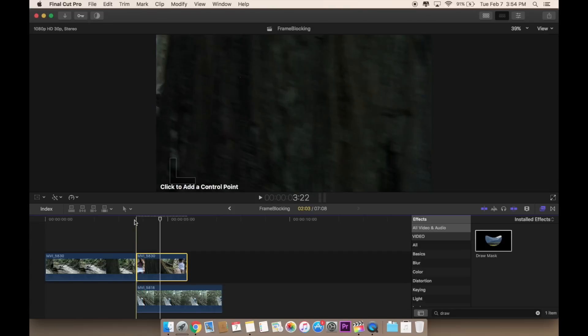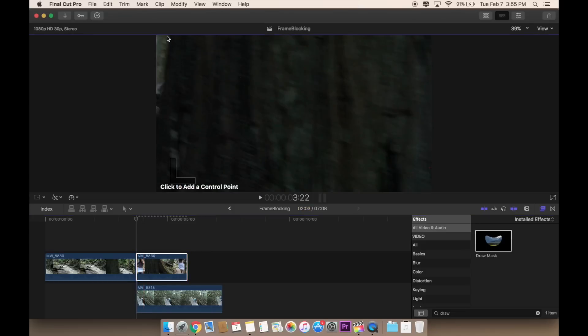This is where it's going to ask you to click to add a control point. You can see this is where I'm going to start putting the draw mask. I'm going to start from here, right there.